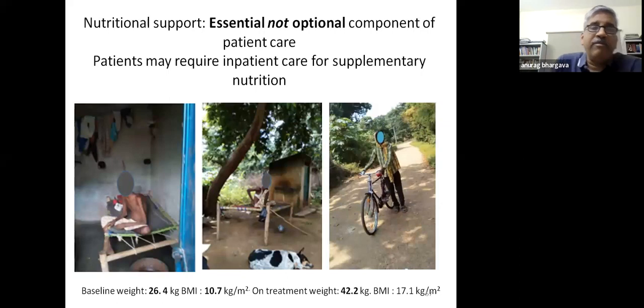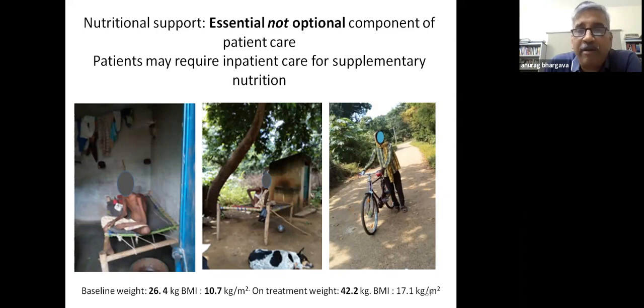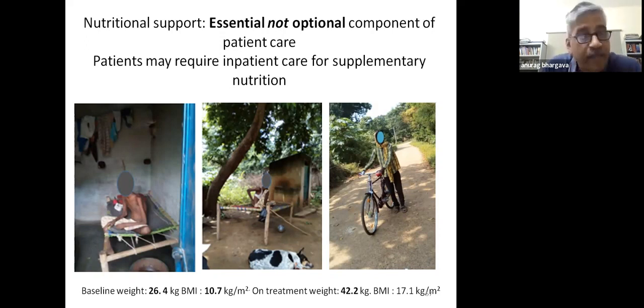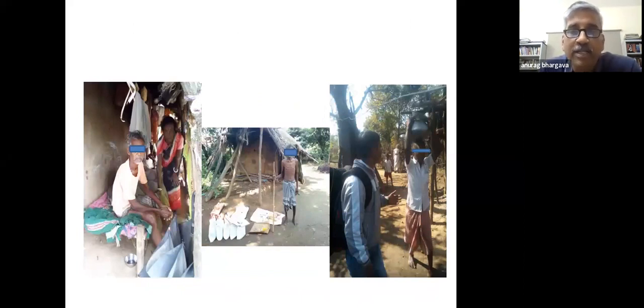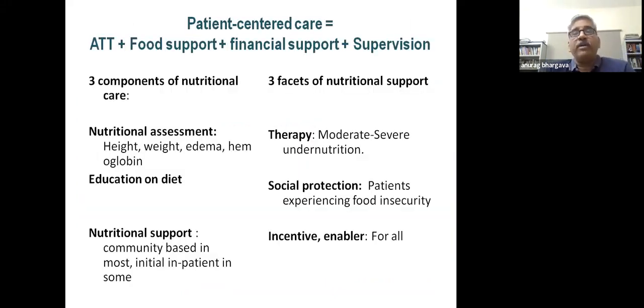An 18-year-old patient who was initially bed-bound, weighing 26 kg with BMI 10.7, started walking with a stick after a few weeks and is now fully functional—though still below BMI 18.5 despite a weight gain of 16 kg. Another patient recovered within a few months and was eager to show our field staff that he could again do manual work.